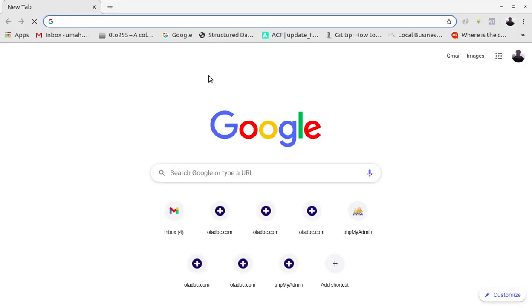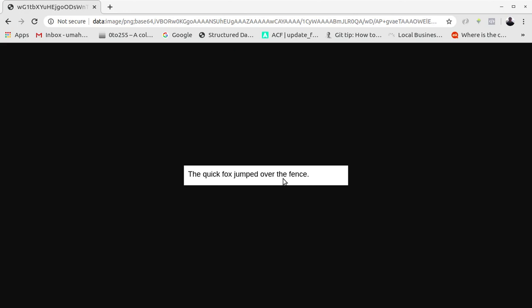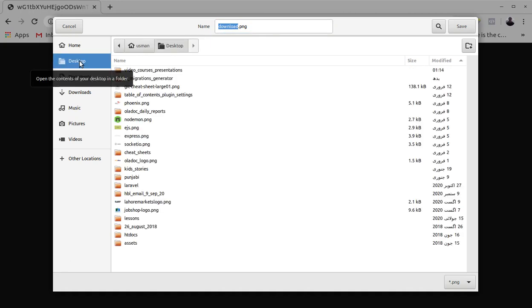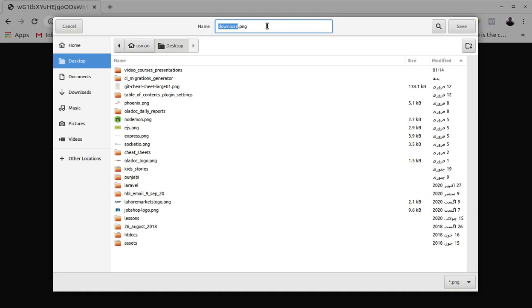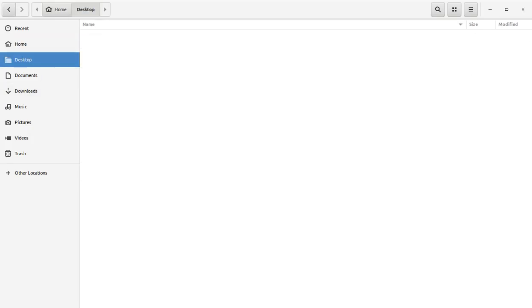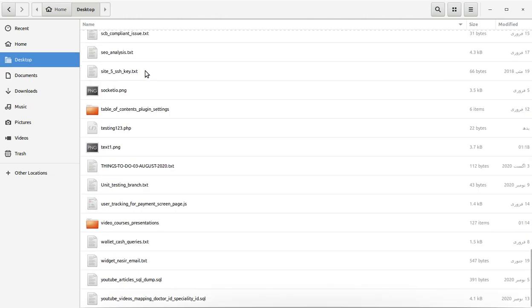Copy till here and let's open the browser and paste it in the browser. You see the image, the quick fox jumped over the fence. By the way if you press ctrl S you can also save this file as an image, so let's say text1.png.